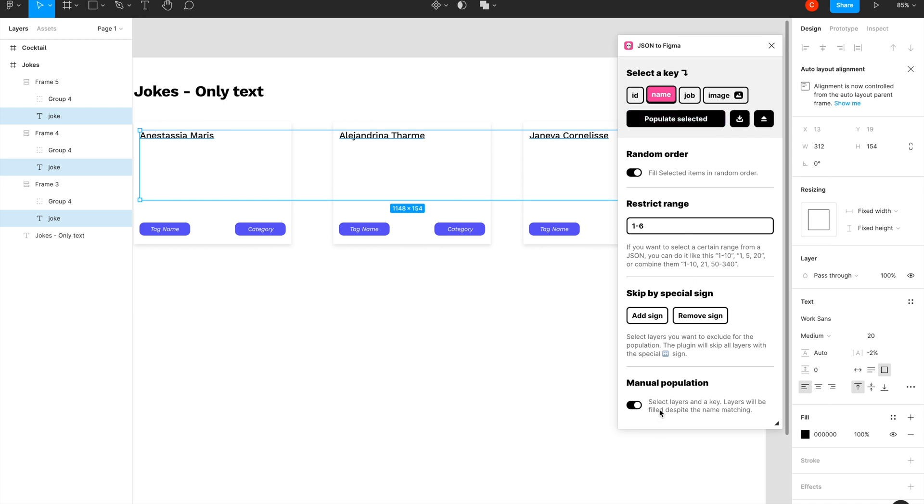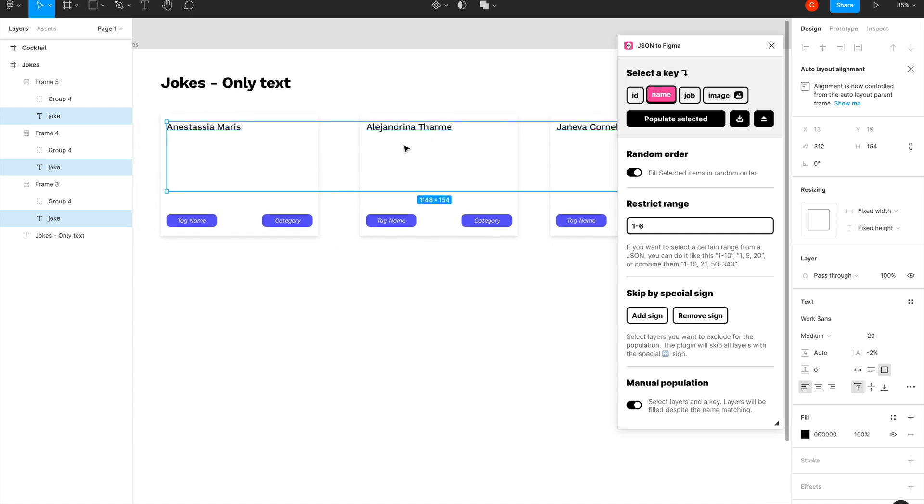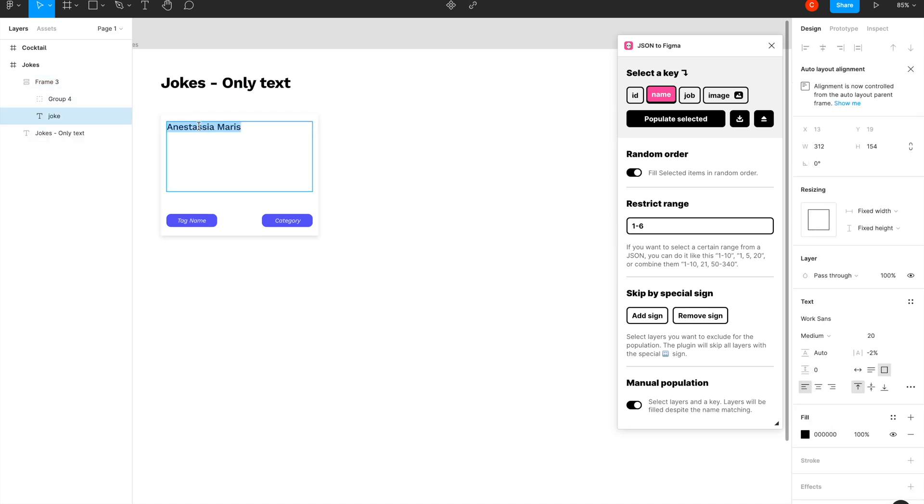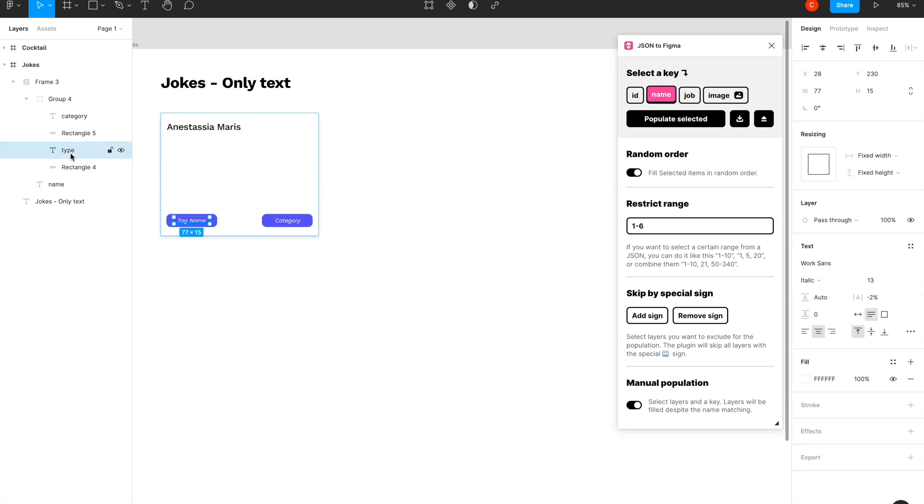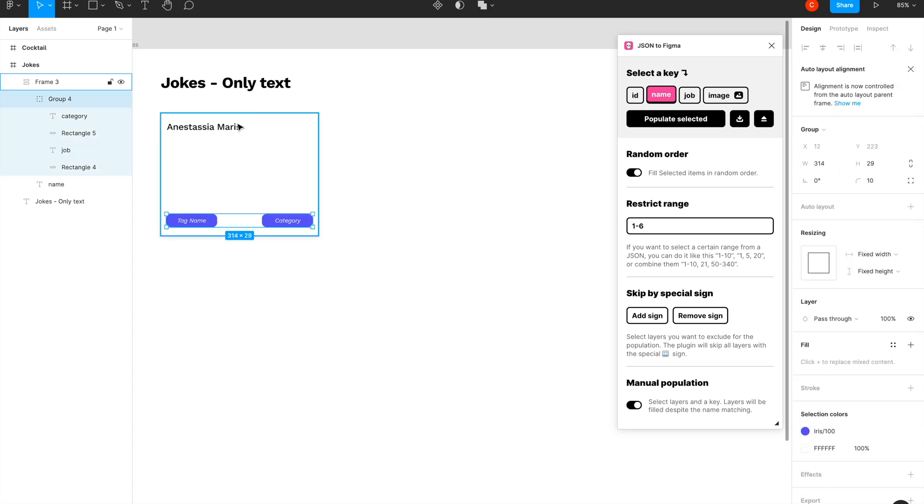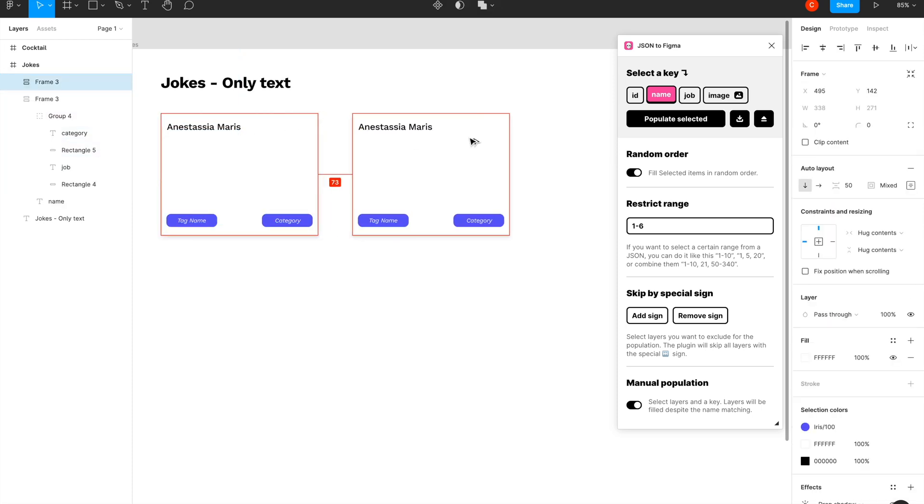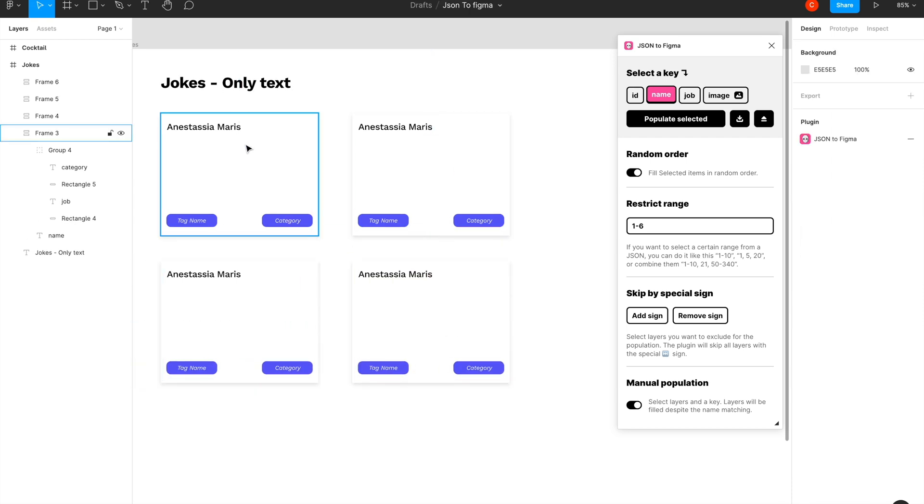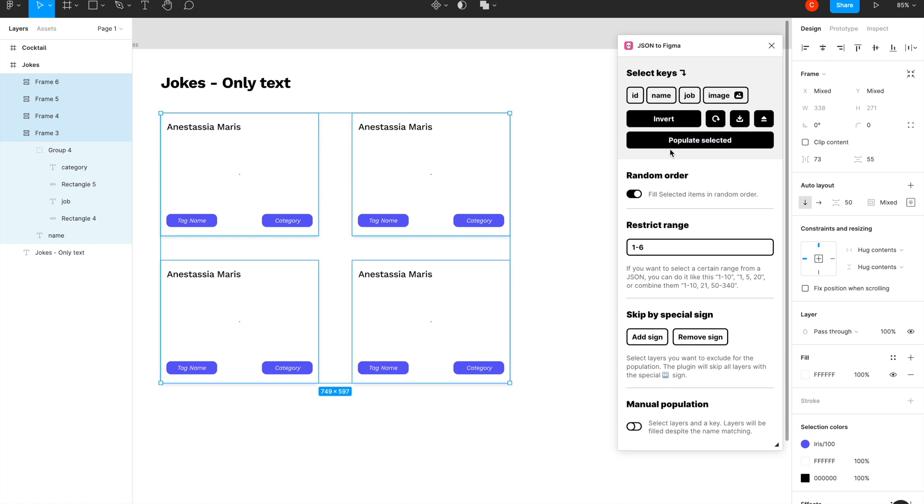Cool, so this is manual population, but if I have a lot of layers that I've repeated, I don't want to select each and everything manually. So another thing can be to rename all your layers to match with the key. Let me delete these things again, and let's say this layer is called name, which corresponds to the name here, and this tag name is called job. Now let's repeat this entire thing four times.